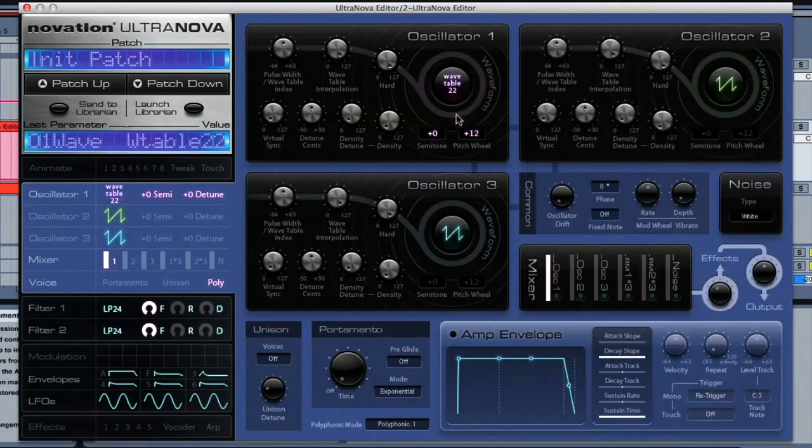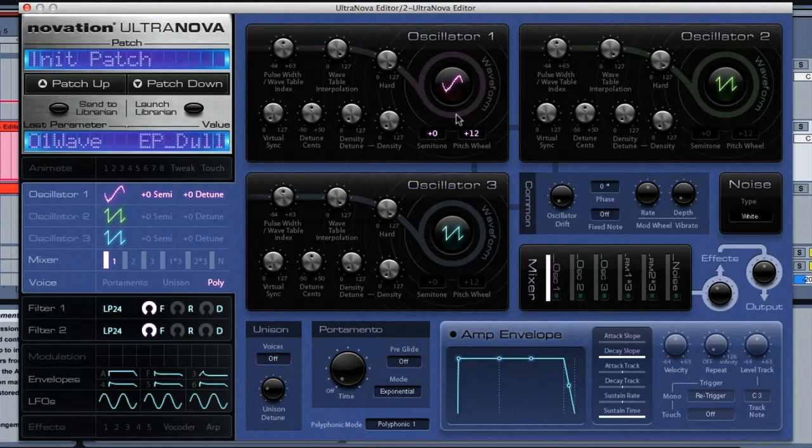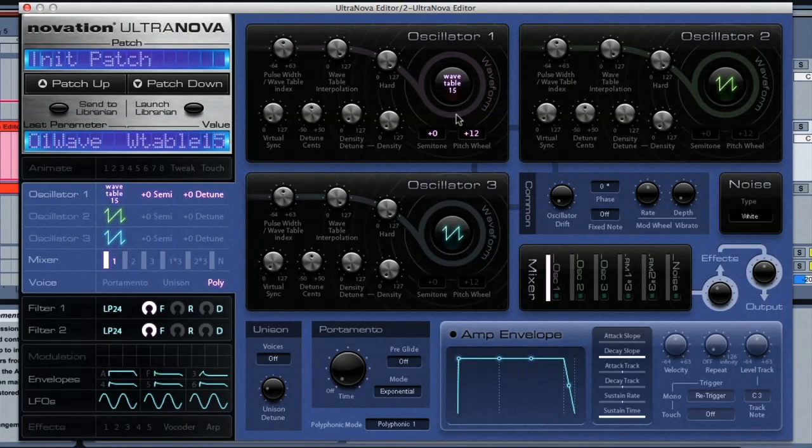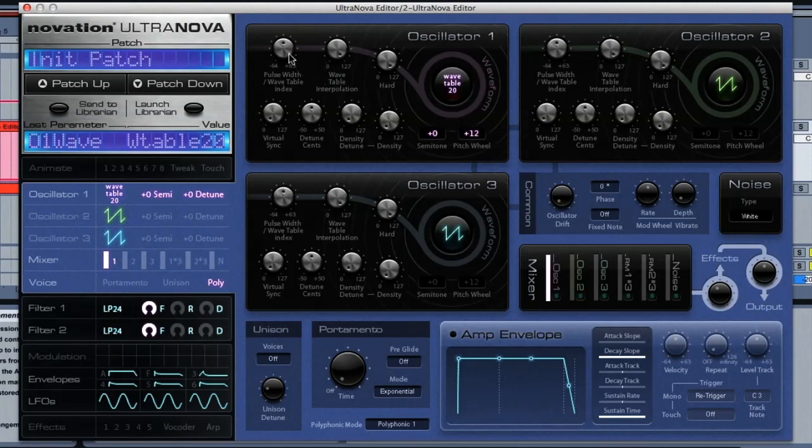Of course, you can scroll through all these types with the knob on the hardware to make things quicker. So, if I pick a wavetable then, I can then use the wavetable index dial to scroll through the waveforms in the wavetable, which you can hear makes a cool sound.